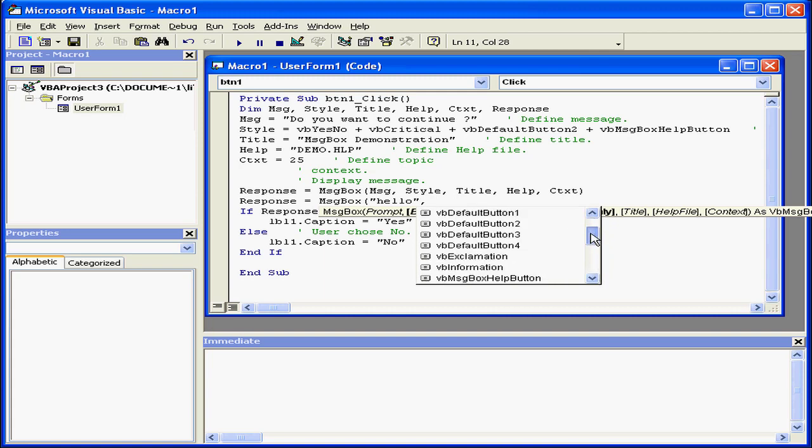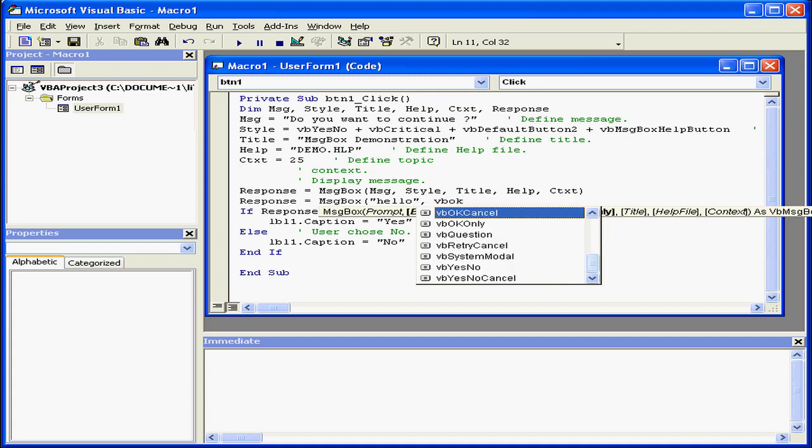Now we can scroll through this list, or we can simply type, and the editor will help us select the appropriate named literal.